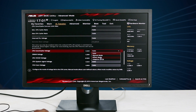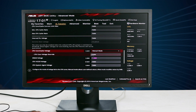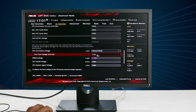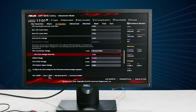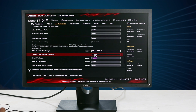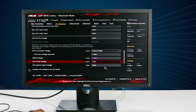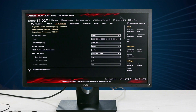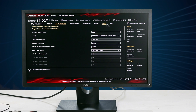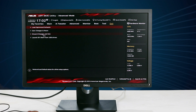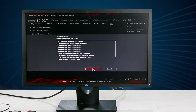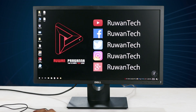You have voltage modes: Manual, Offset, and Adaptive. You can use the manual mode. The maximum voltage range is 1.7V. Set your voltage and then you can save your profile. Save the changes to exit and reboot the machine.